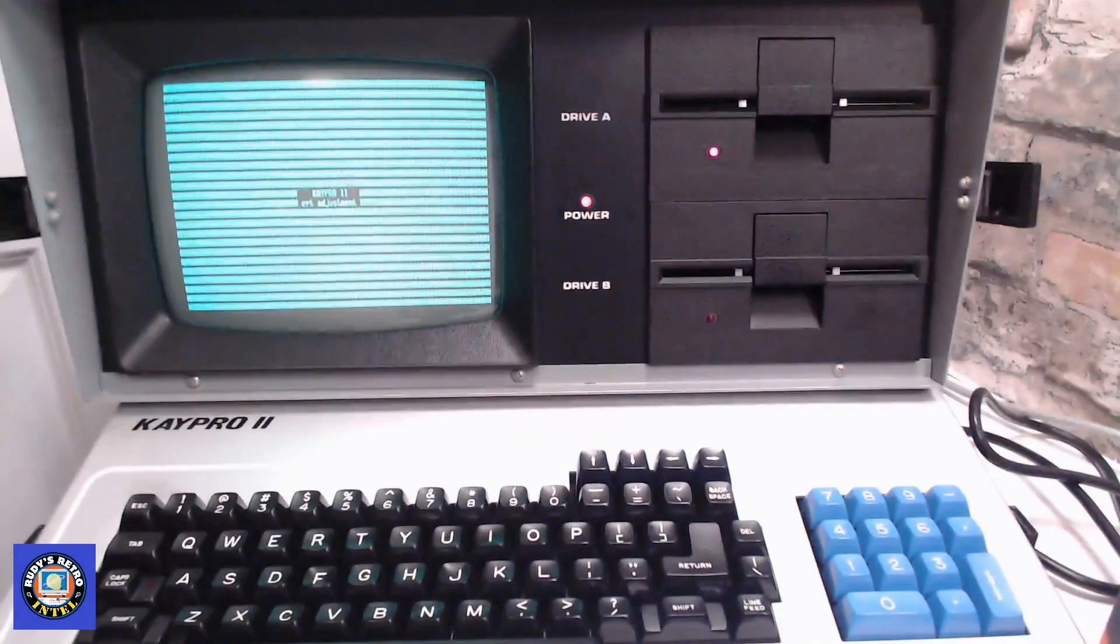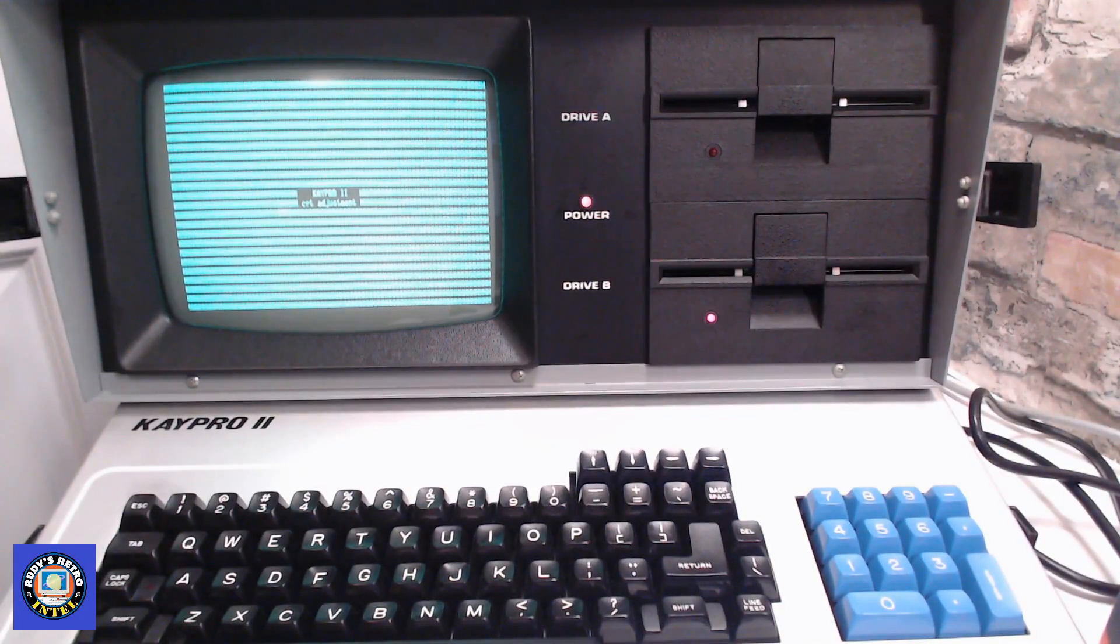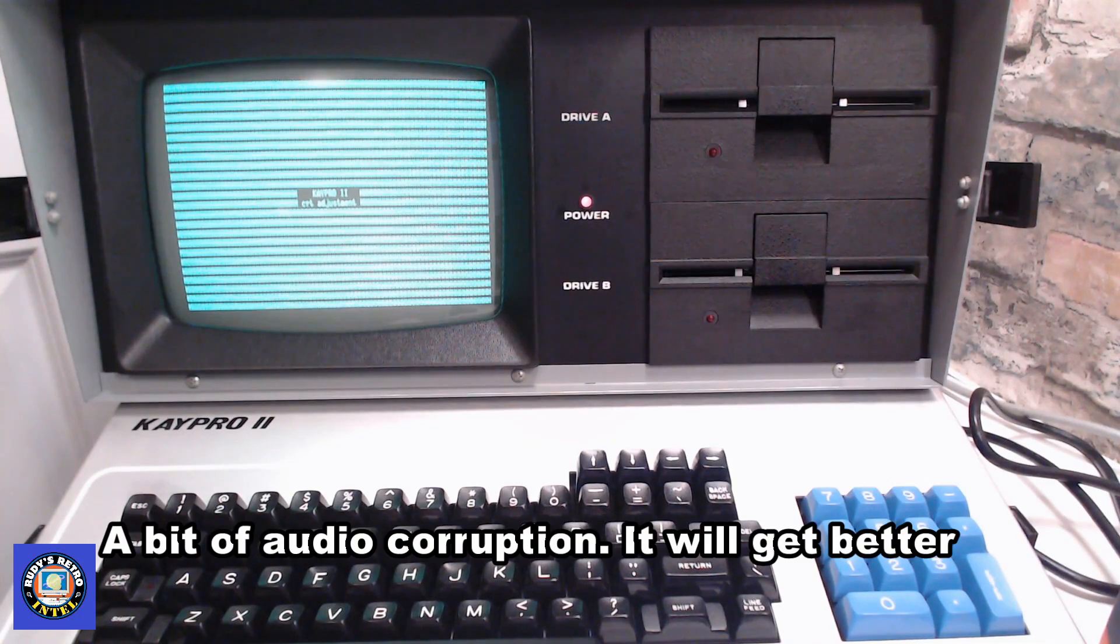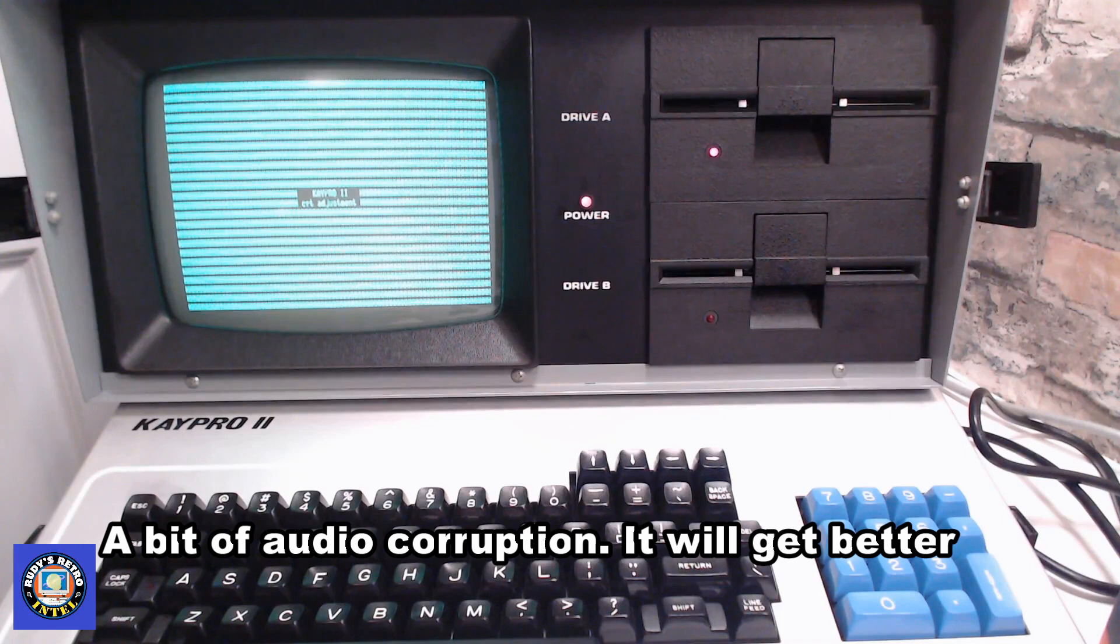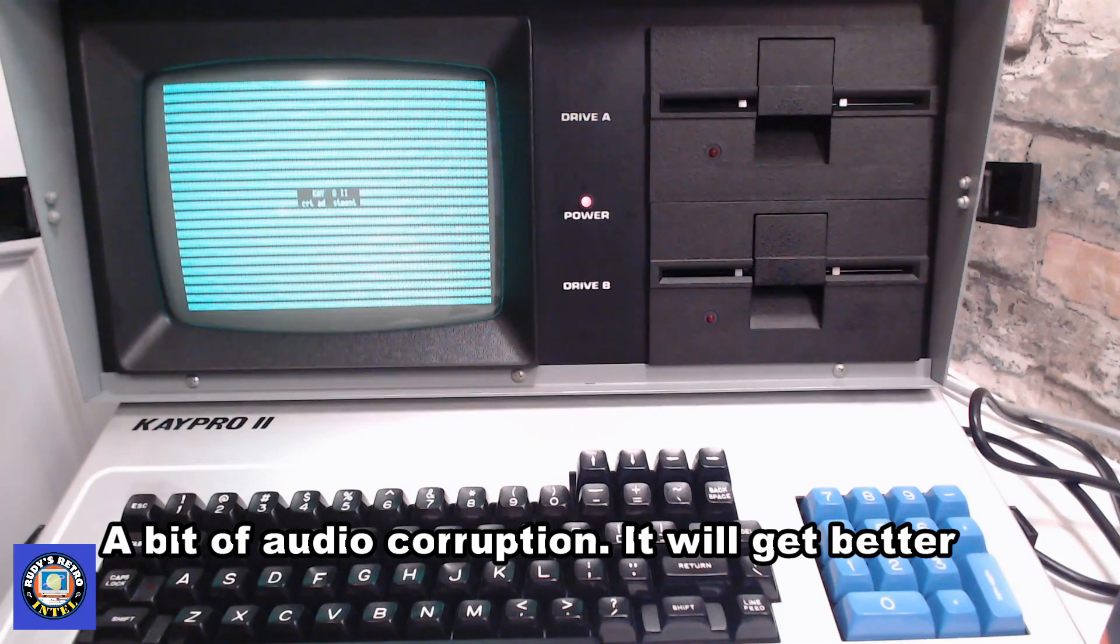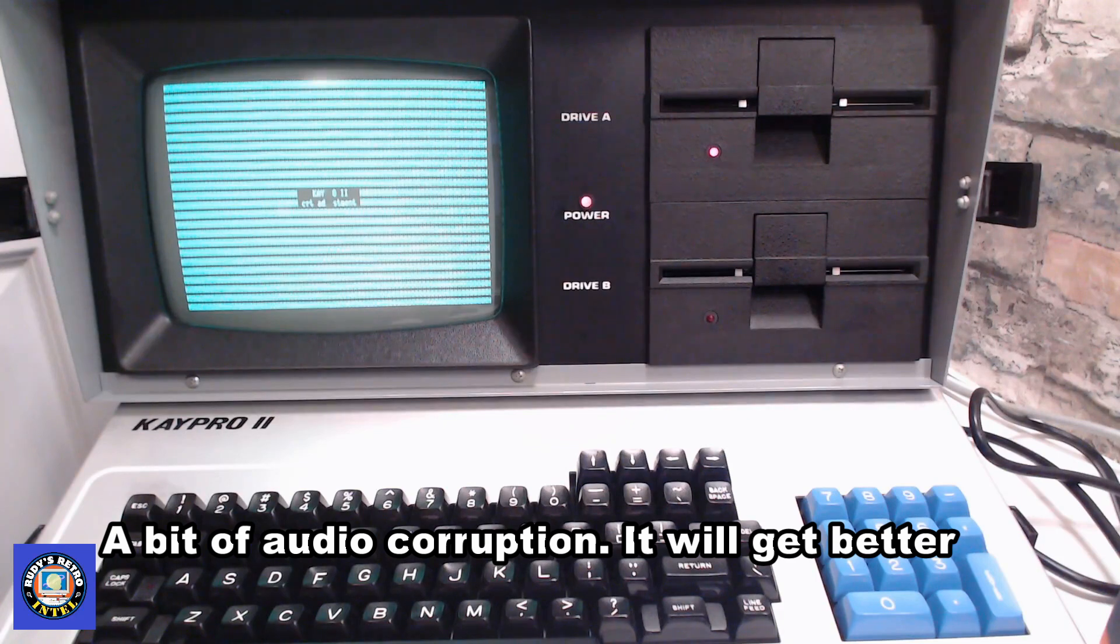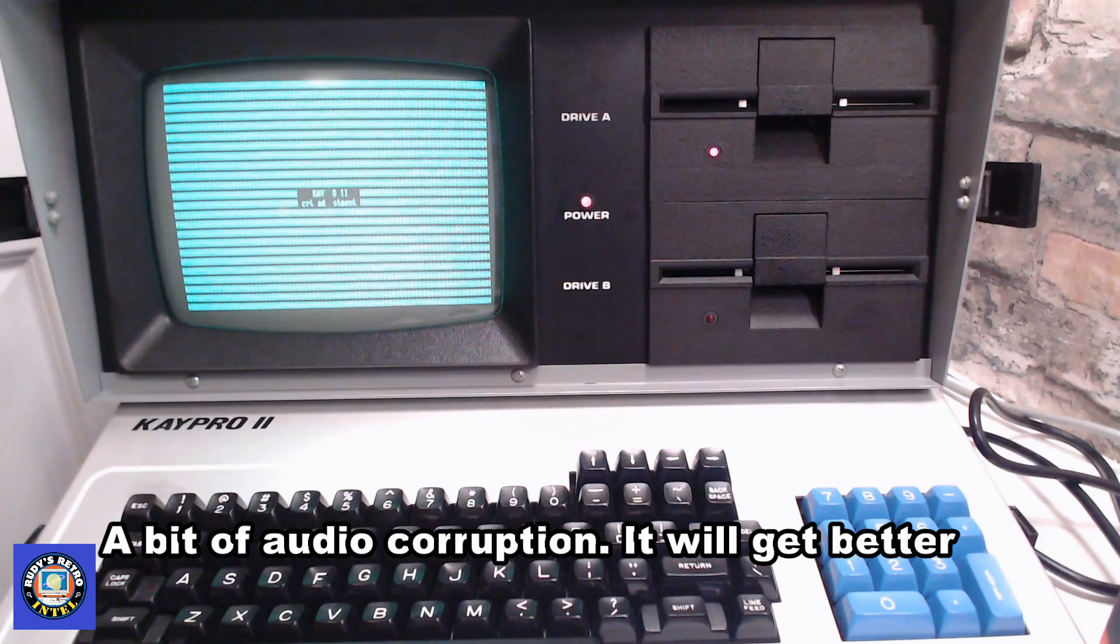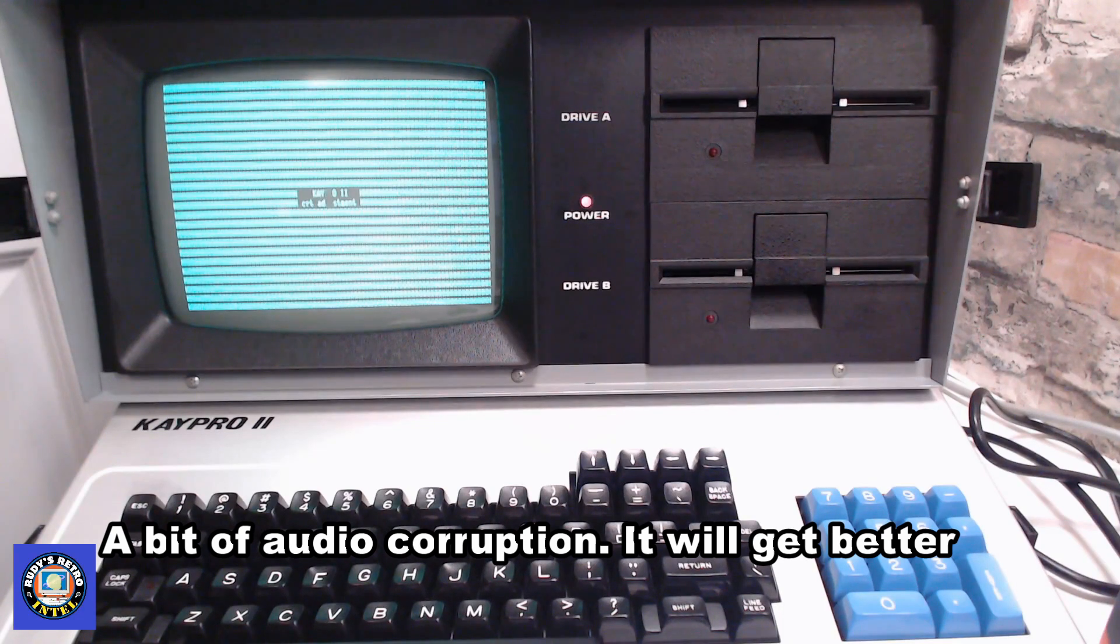This program is called Align and what it does, it just flashes on the K Pro 2 for the CRT adjustment. Although you can't really see it on the camera, it allows us to adjust the screen to display properly. From here you can't exit, you have to reboot the machine. So right now I'm going to reboot it and you'll see it go to drive A and then back to drive B.